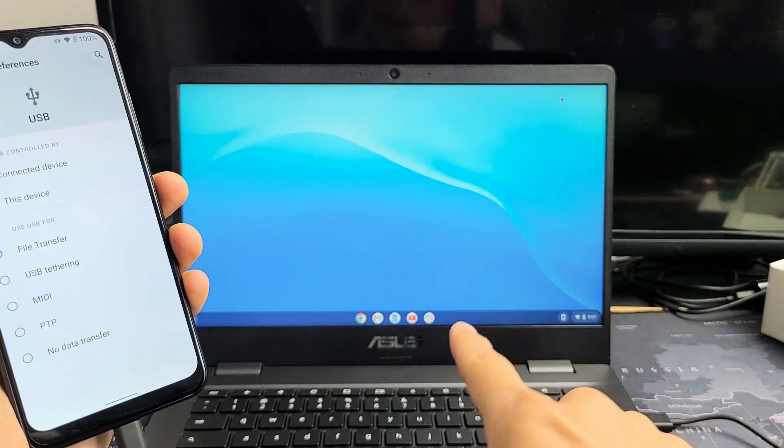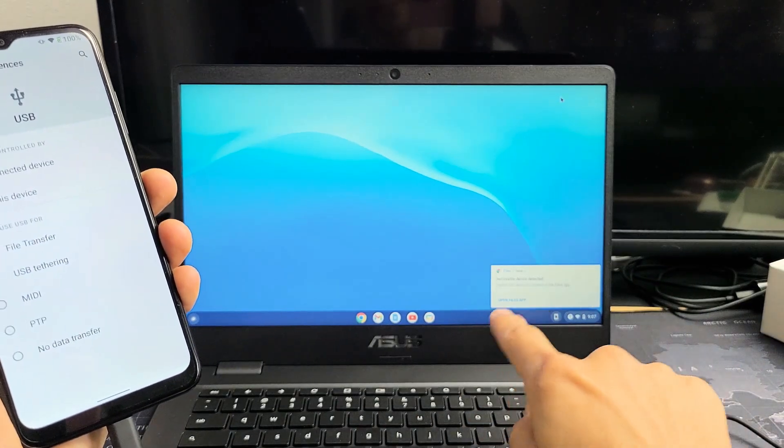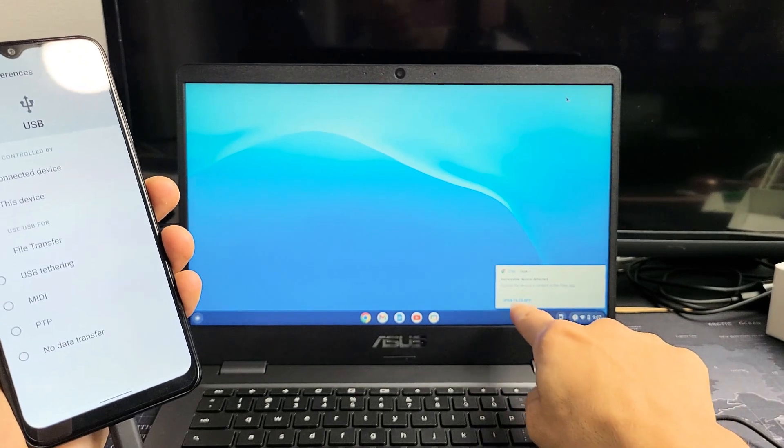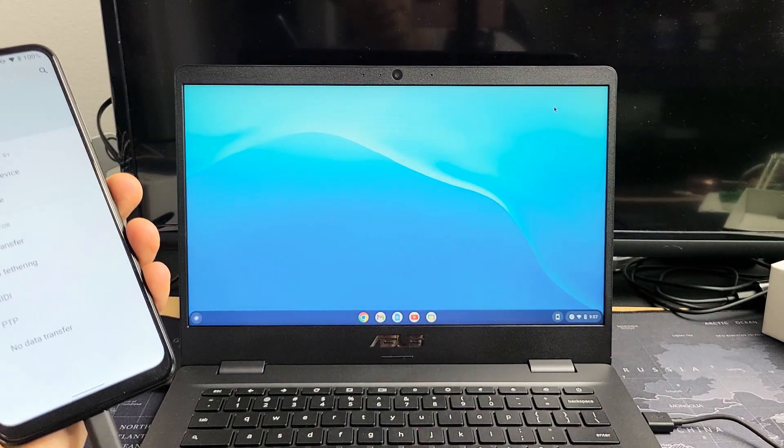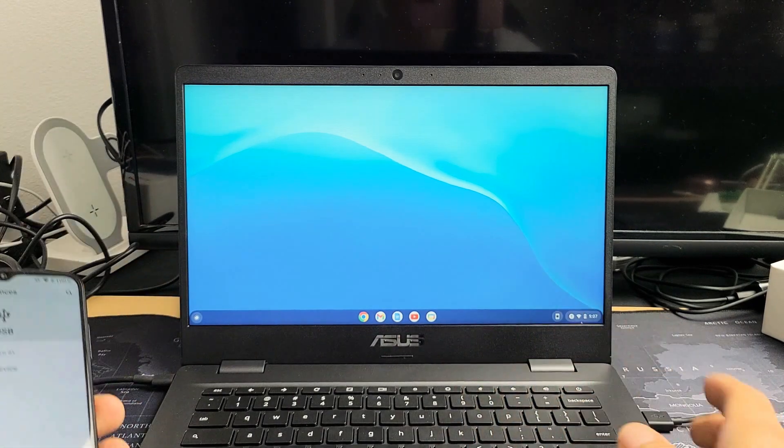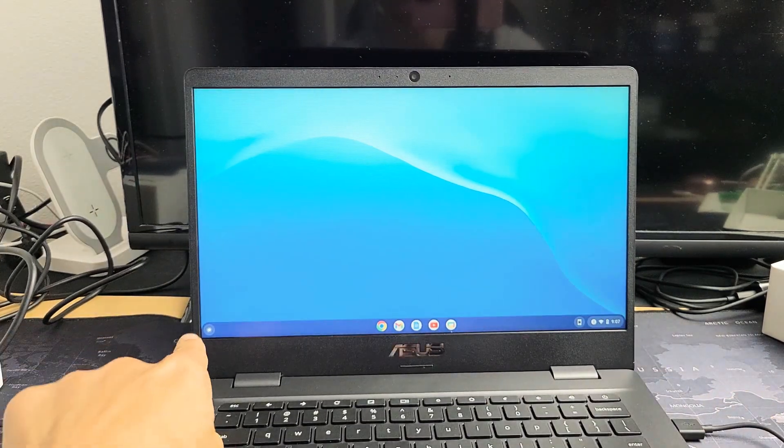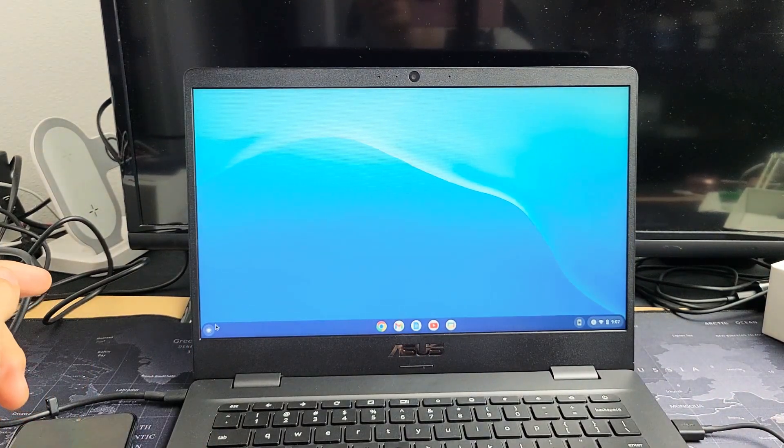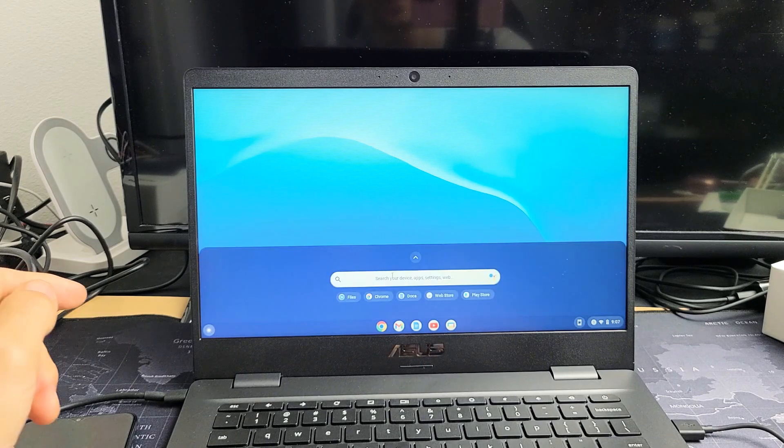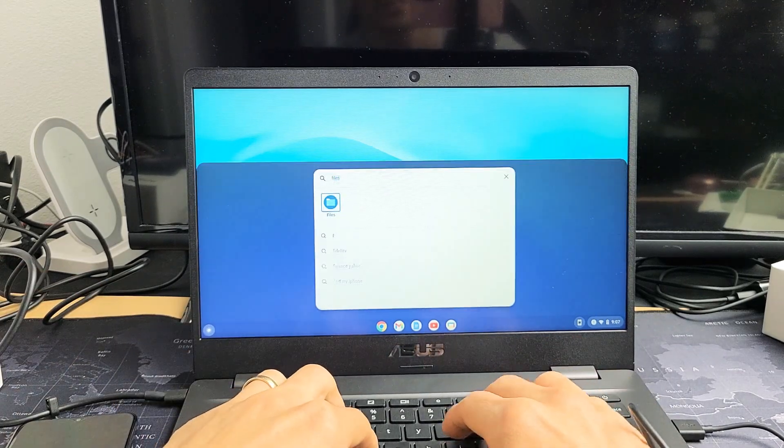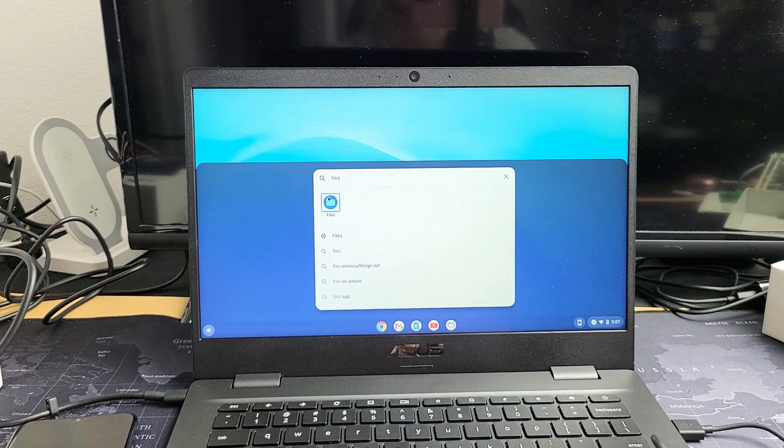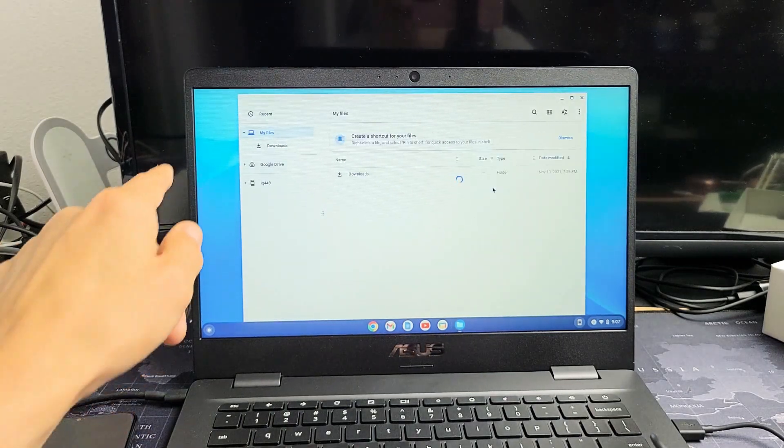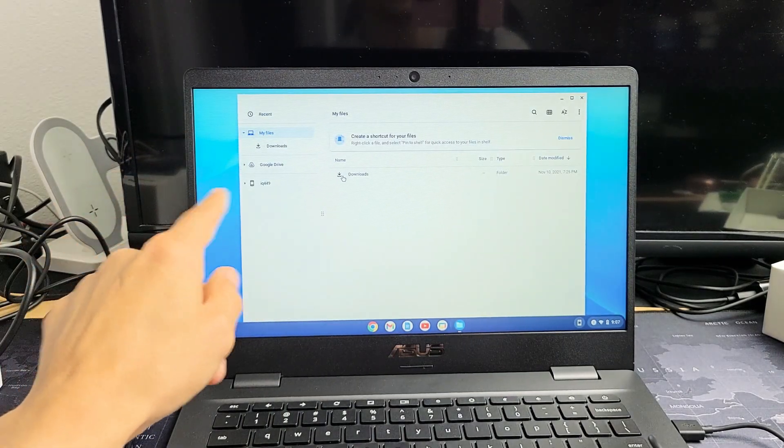It says open files app. You want to open your files app. If you didn't get that prompt, you can just go to the start button here and type in files. That's going to open that up. Now my phone is all connected.